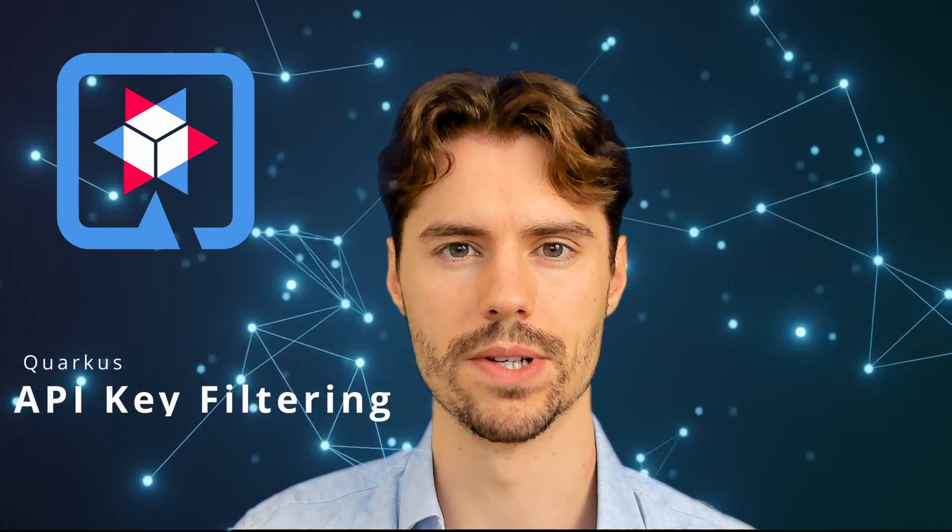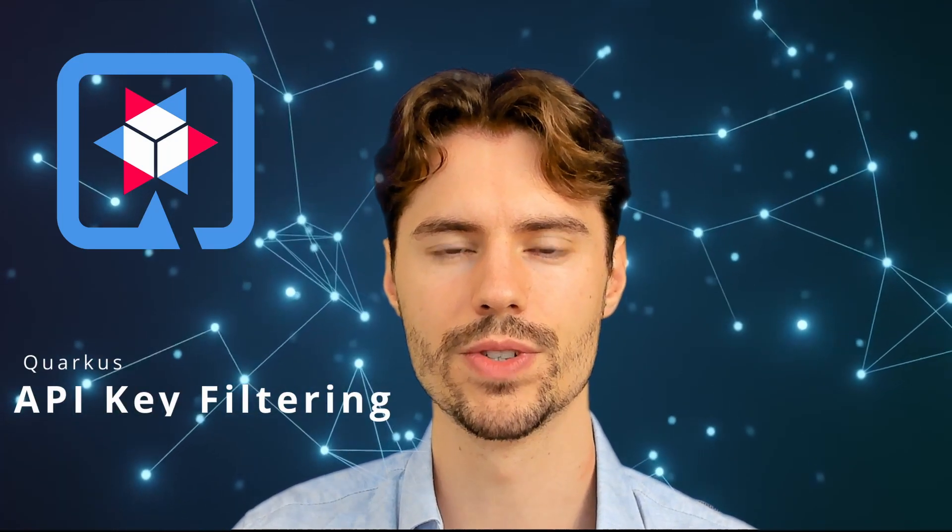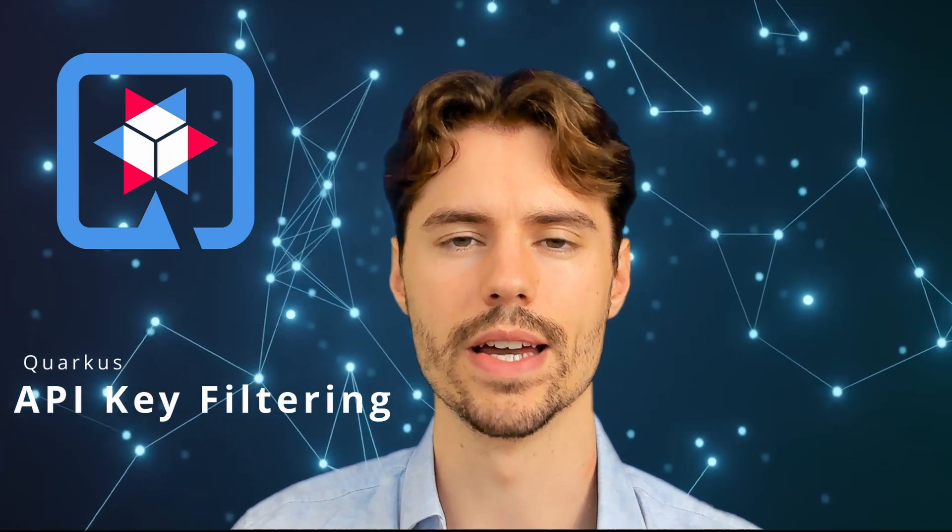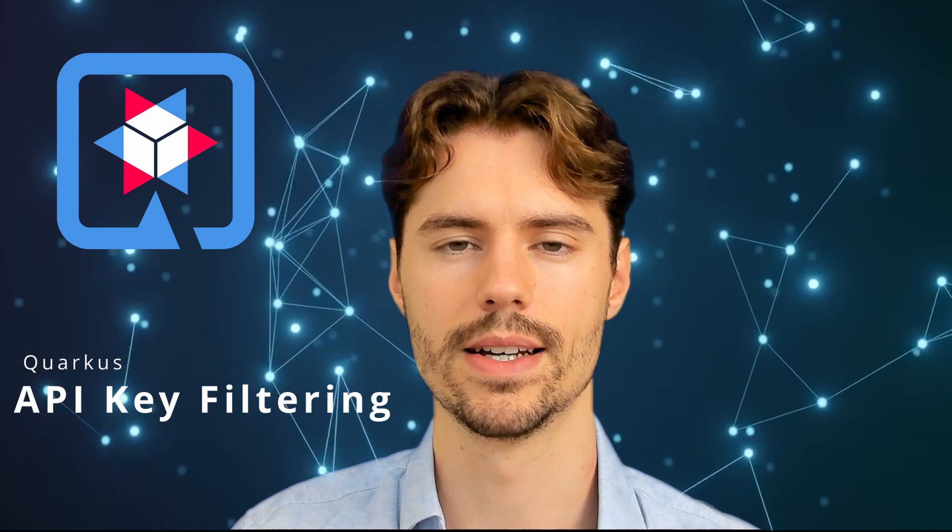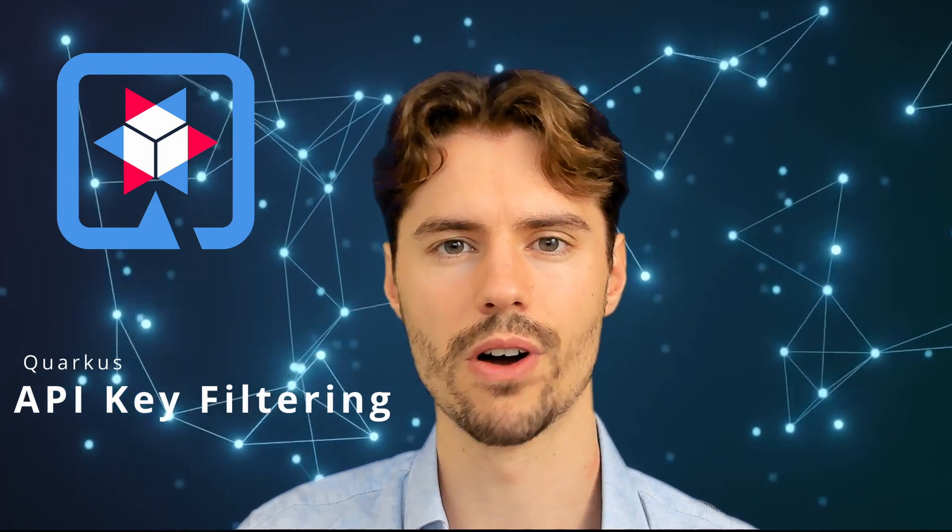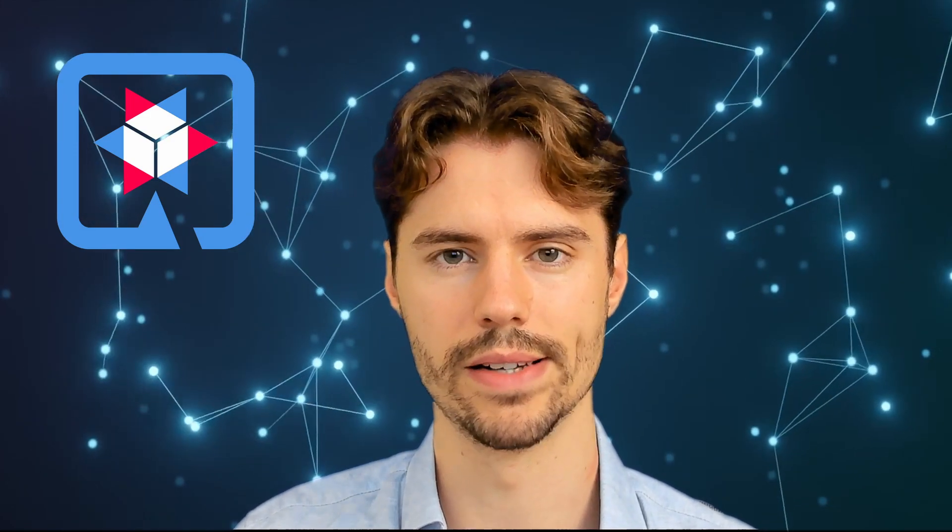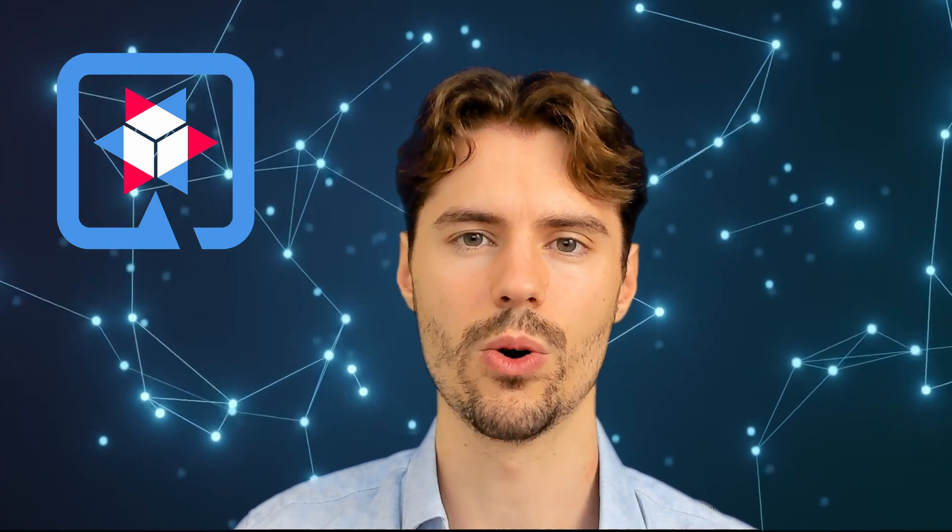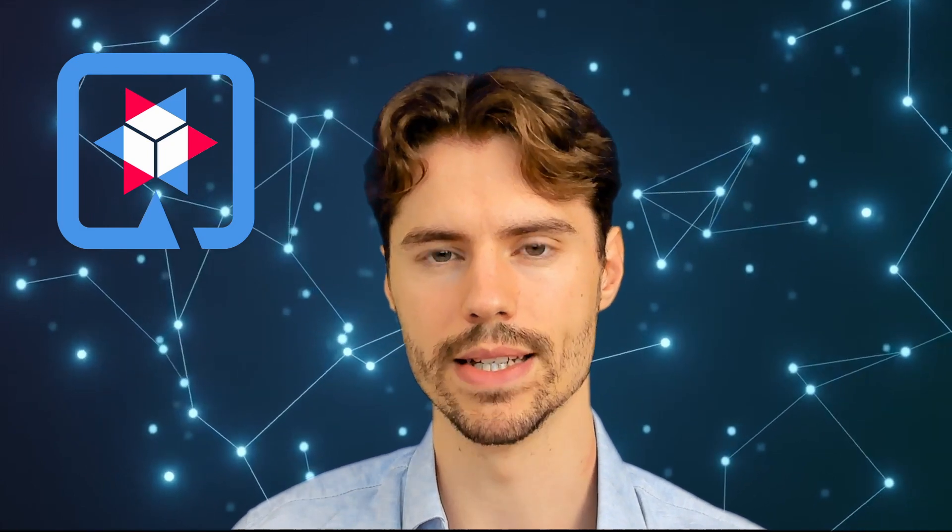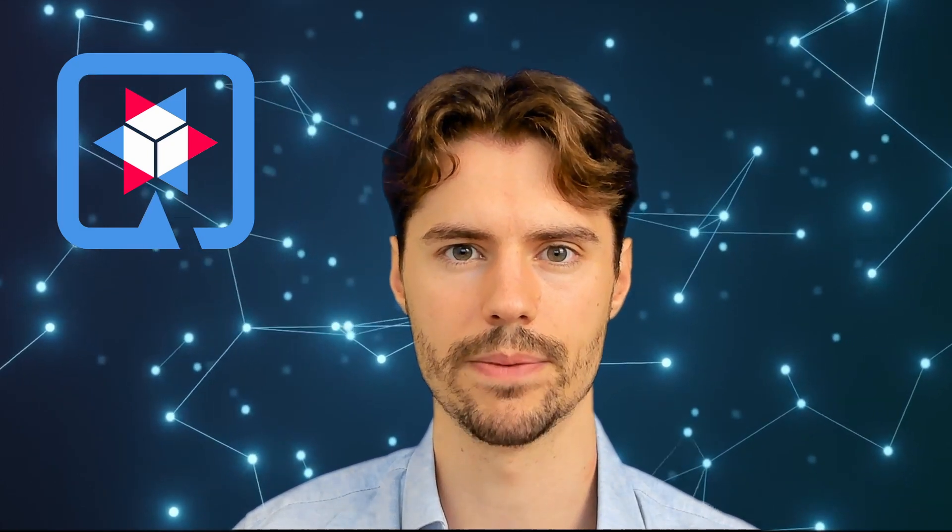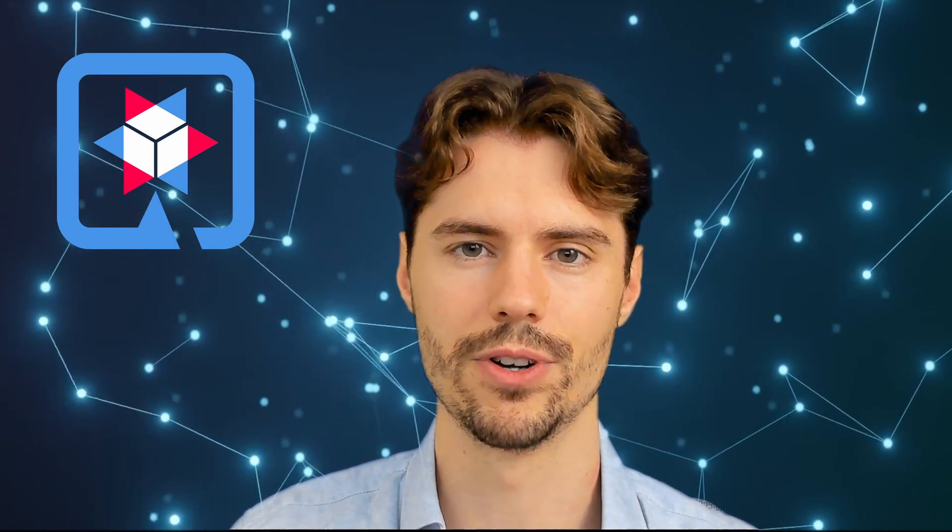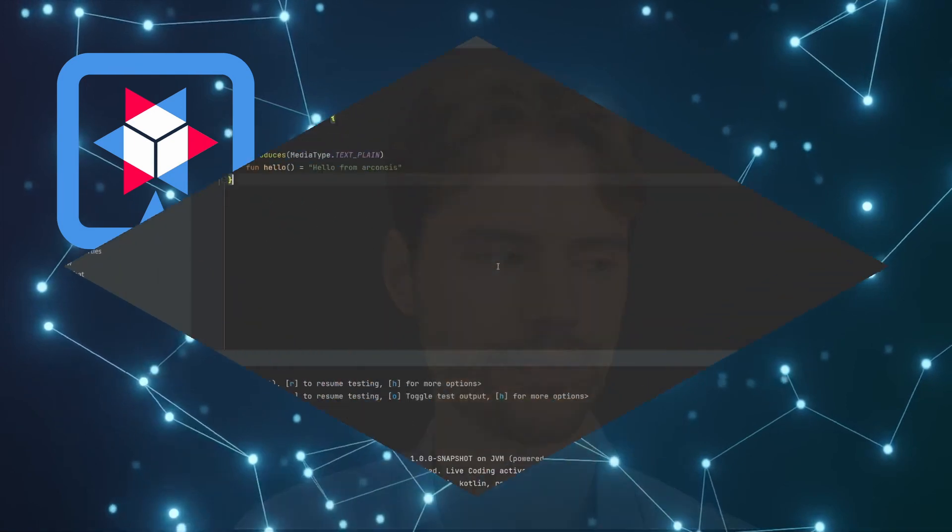Welcome to our Quarkus series. Today we want to have a look at API keys and how we can use them to secure our REST APIs so that only clients that have a valid API key can access our API. So let's have a look at the code.